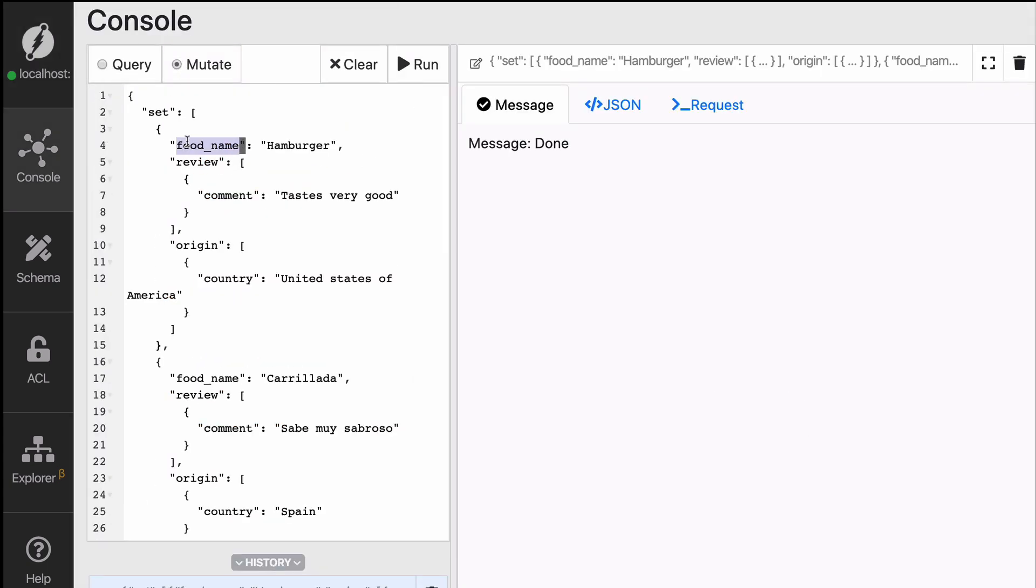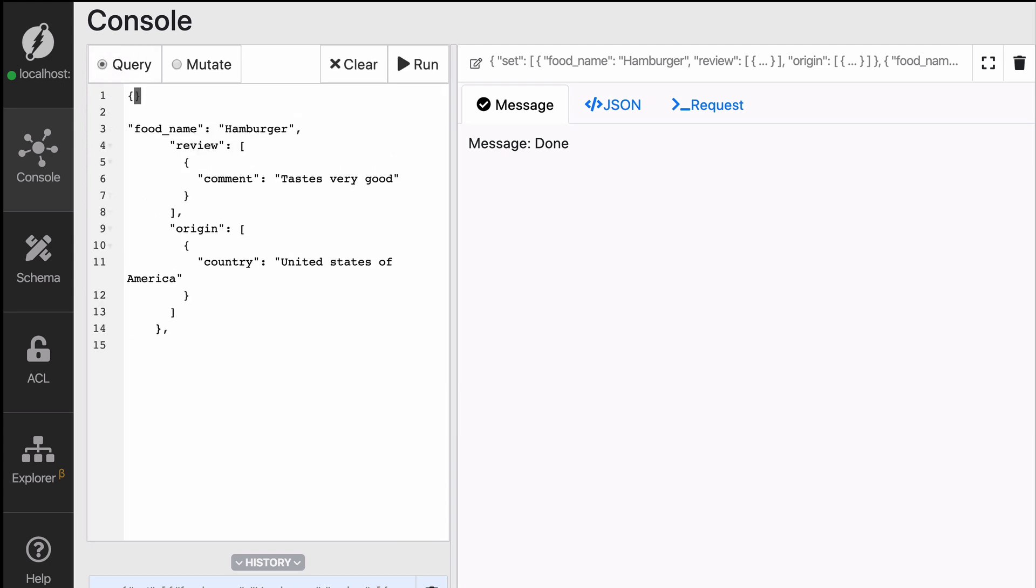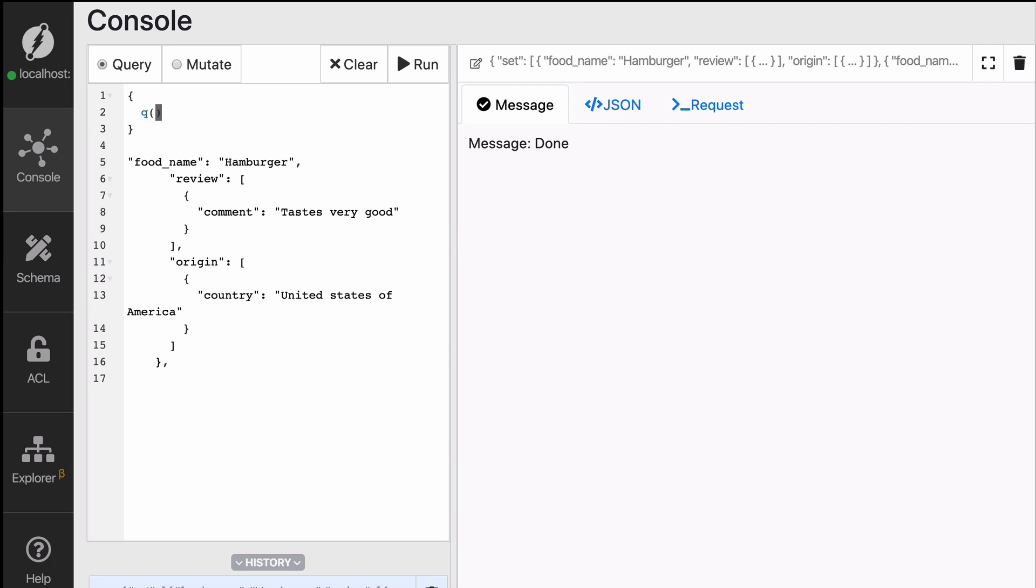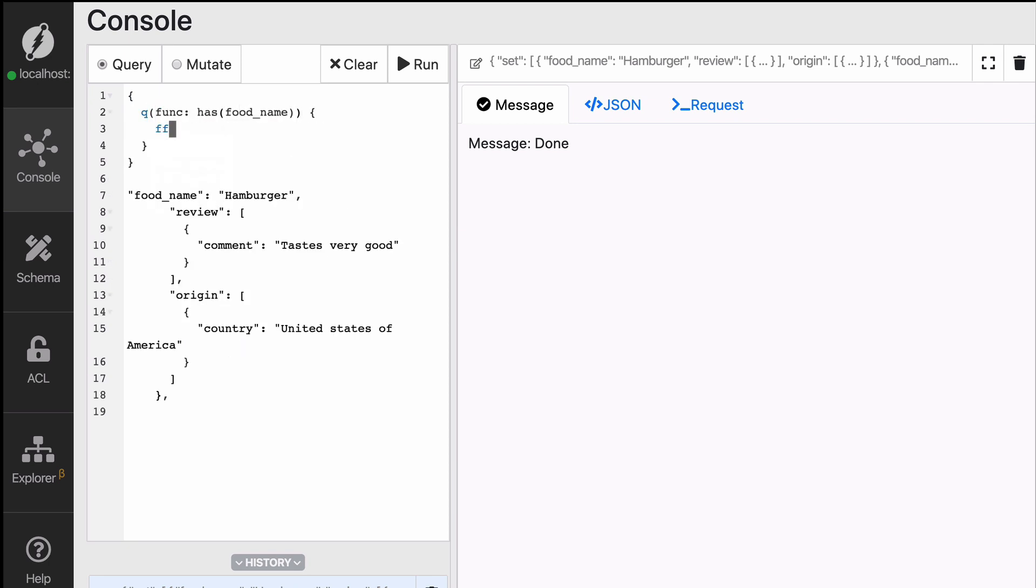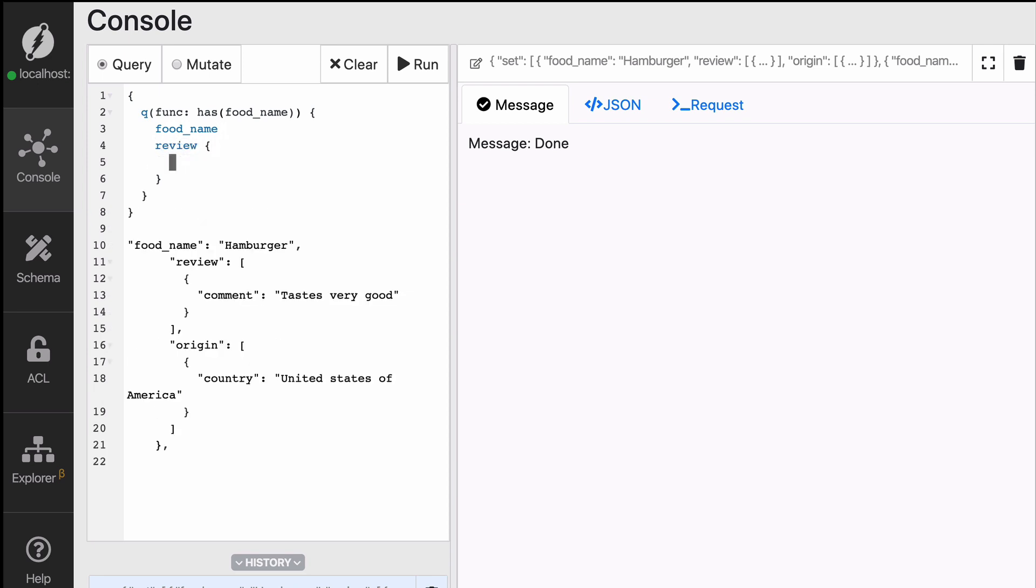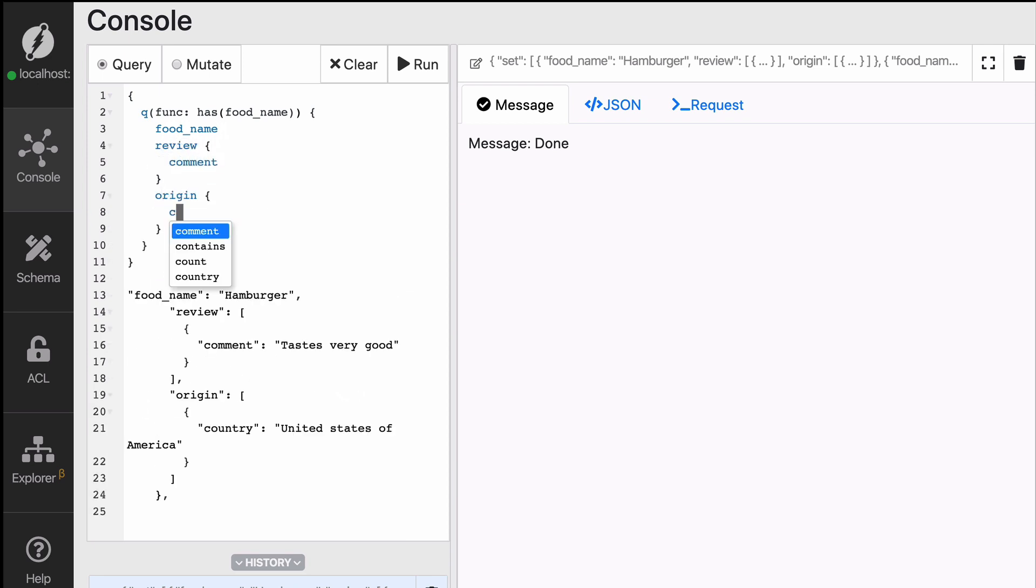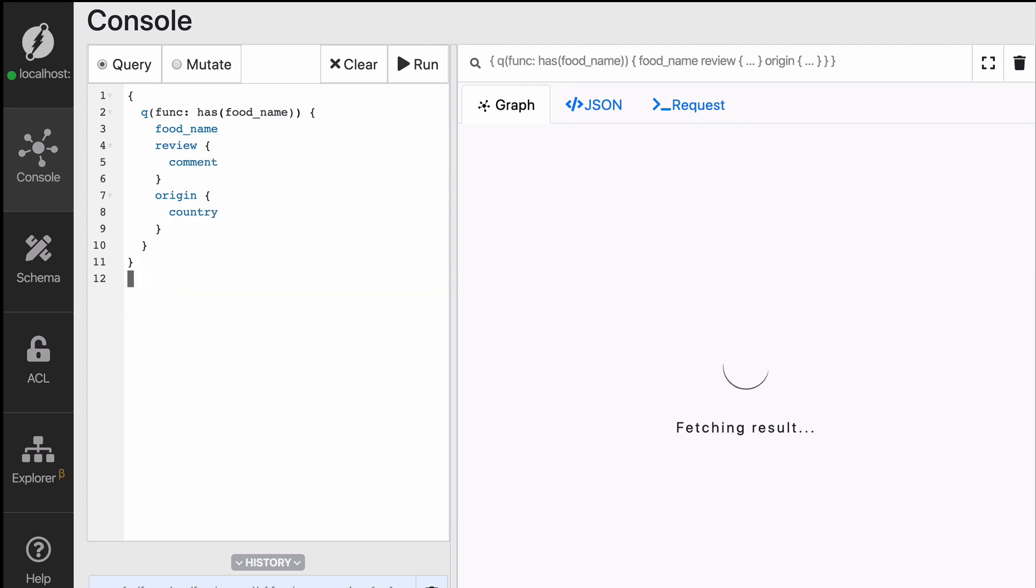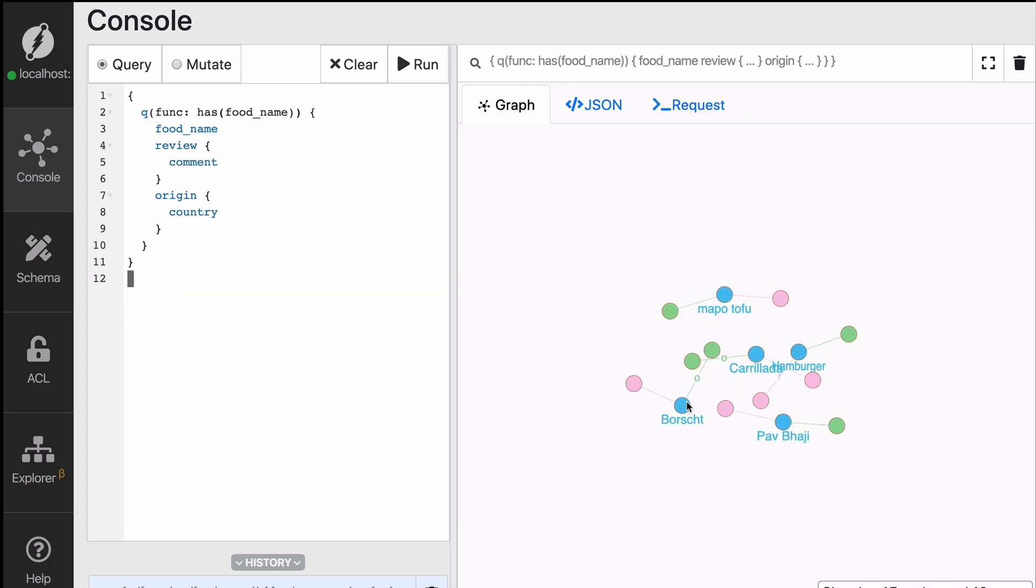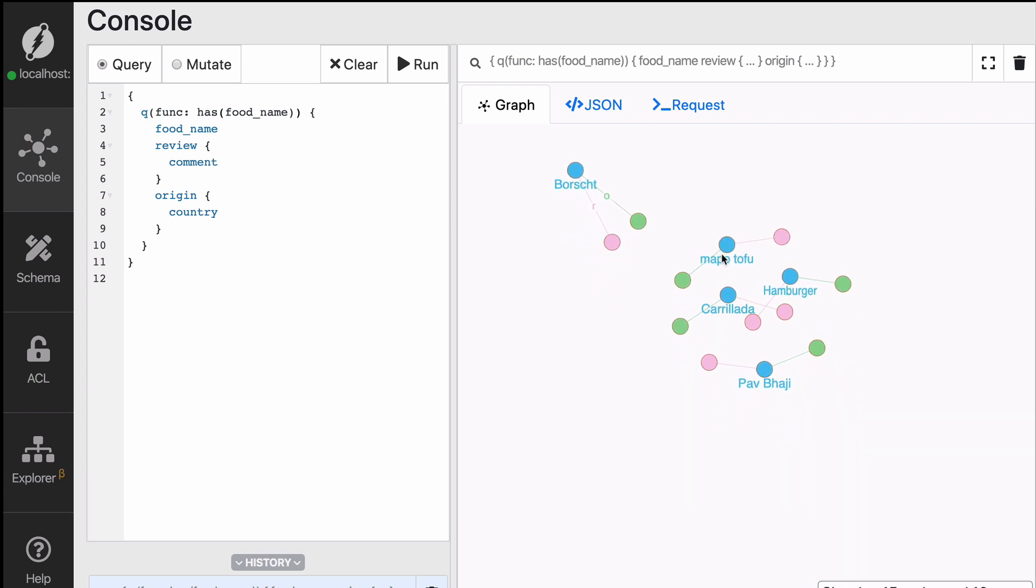Now I'm going to build a query based on the mutation that we just sent. I'm going to create a new query with function, with query block name Q and a func has food_name. We're going to get all of the food names, and for each review we're going to get the comment, and for each origin we're going to get the country. Now we can delete the rest, run our mutation and see that we have a bunch of different dishes here.